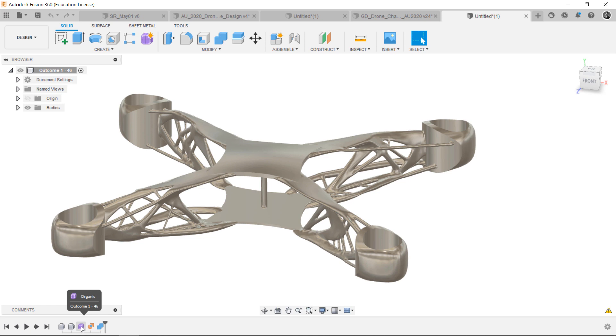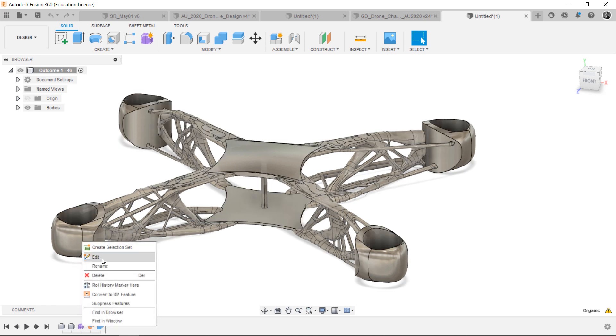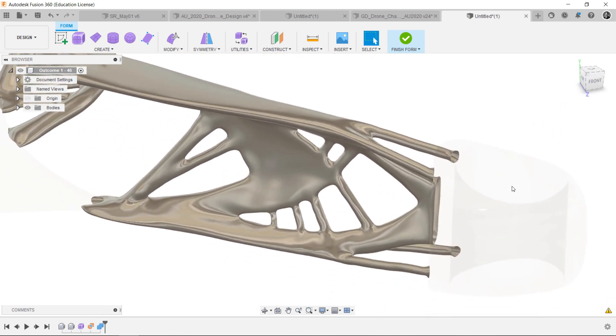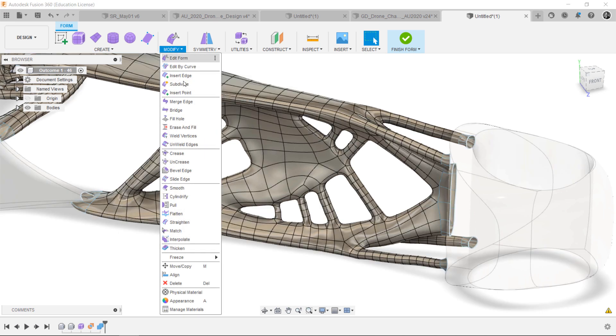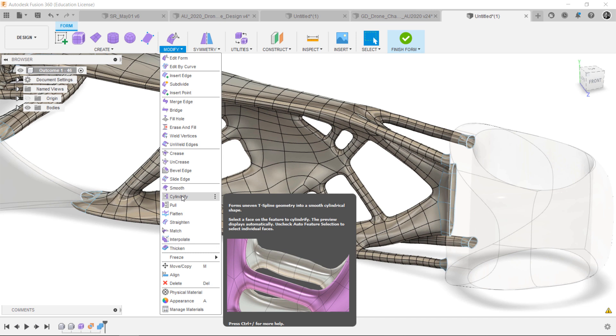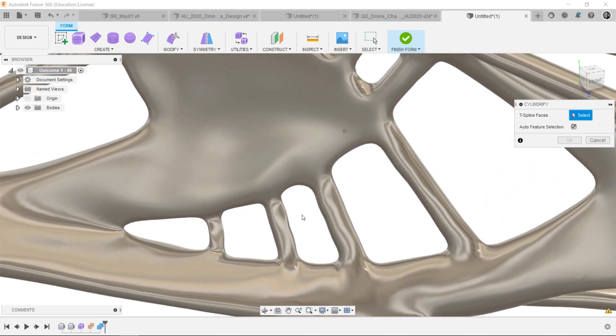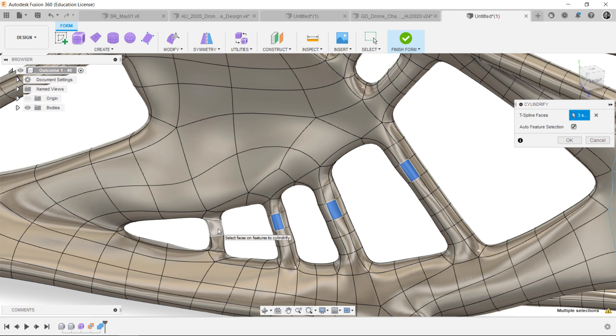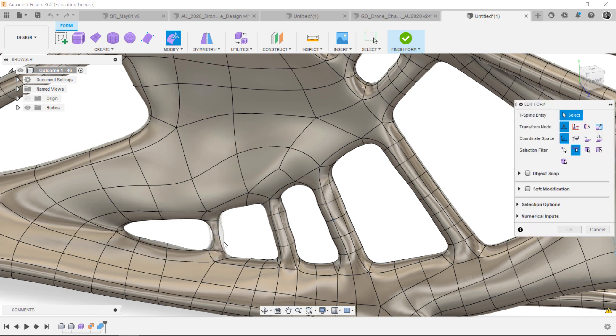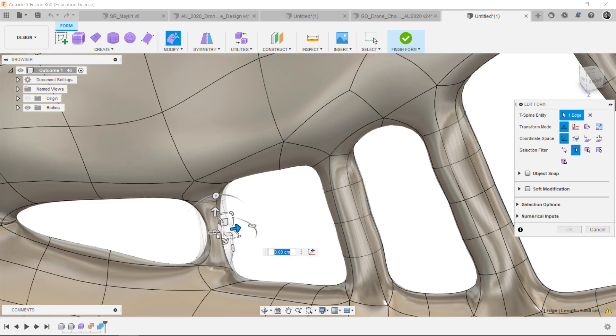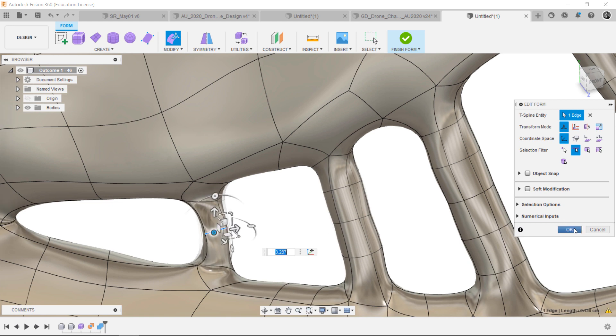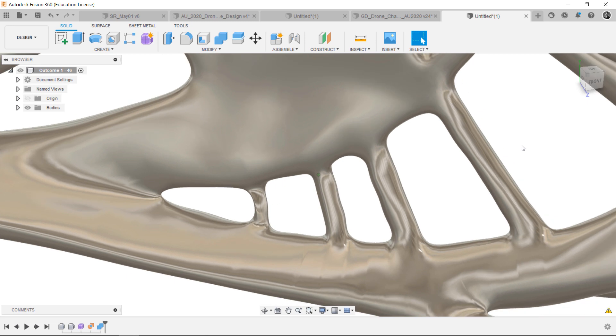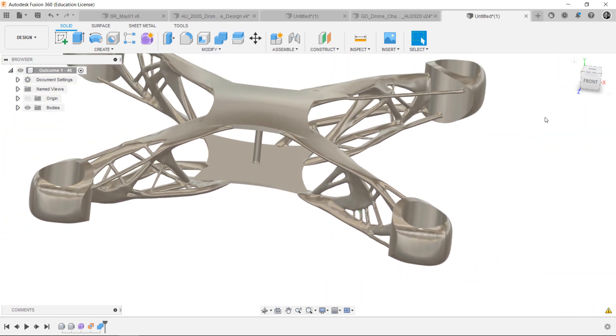Then select the Modify, Cylindrify. You can easily select the face that you want to cylindrify. And you can also make the cylinder thicker using the manipulator.